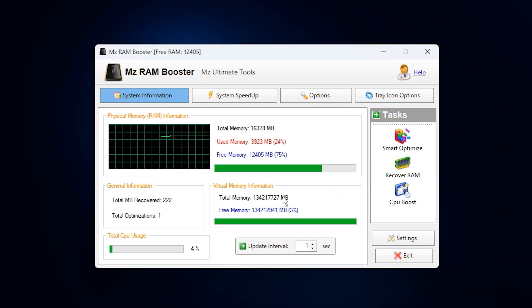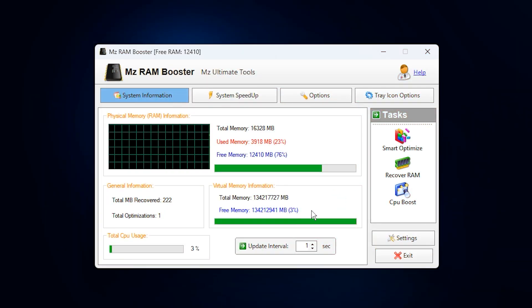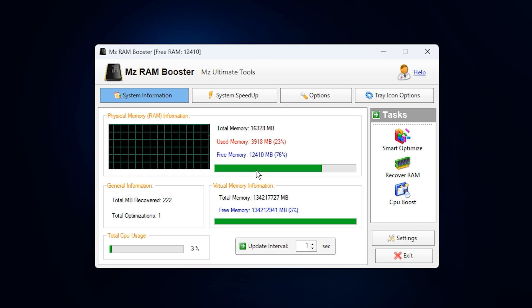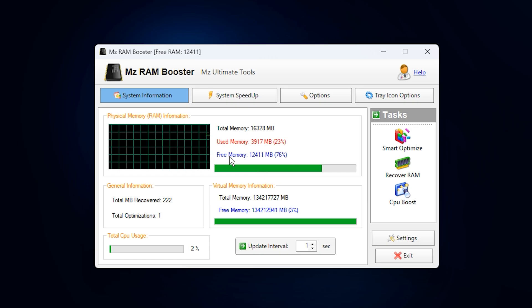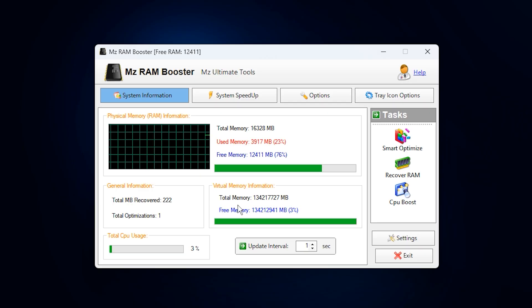Once you've downloaded and opened the app, you'll see a clean dashboard displaying your total RAM, used memory, free memory, and even virtual memory details.